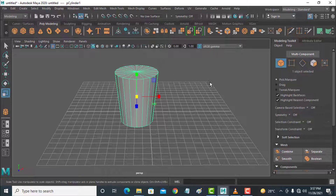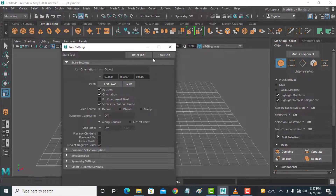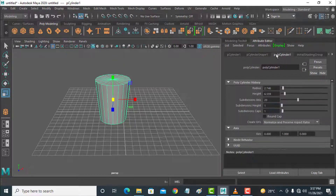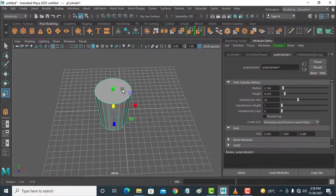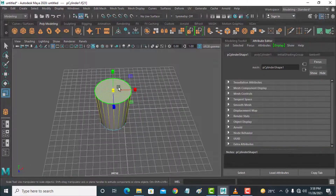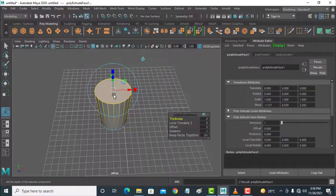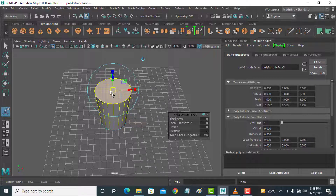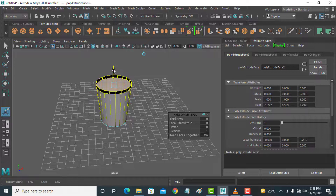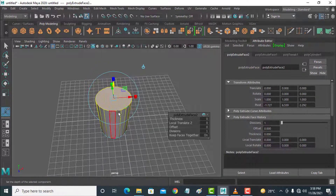Go to object mode. Now go to here and subdivision cap — I don't need the subdivision cap so it is removed. Right-click and go to face select. Select face and Ctrl+E, then scale. Ctrl+E and move this thickness.